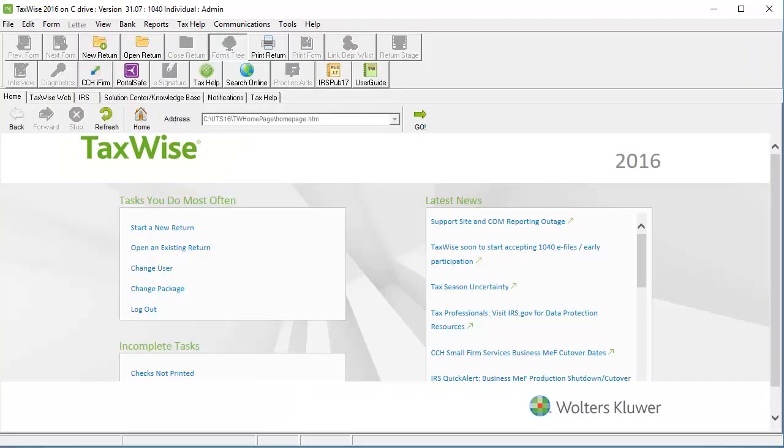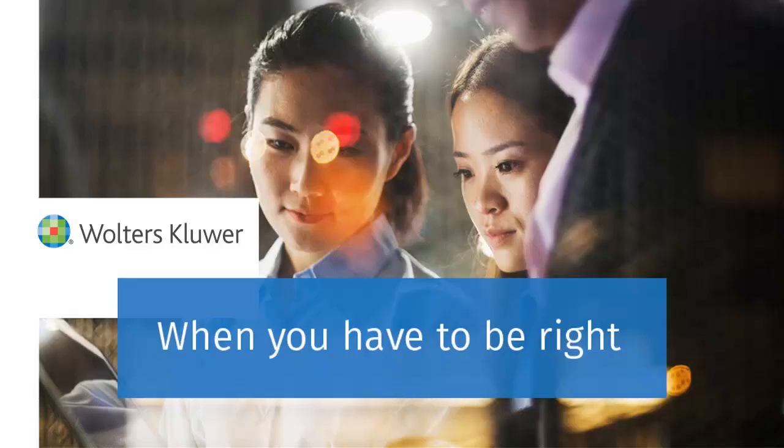At this point, the admin user password is reset and can log into the TaxWise program. Thank you for watching the video to learn how to reset the admin password for TaxWise 2016.